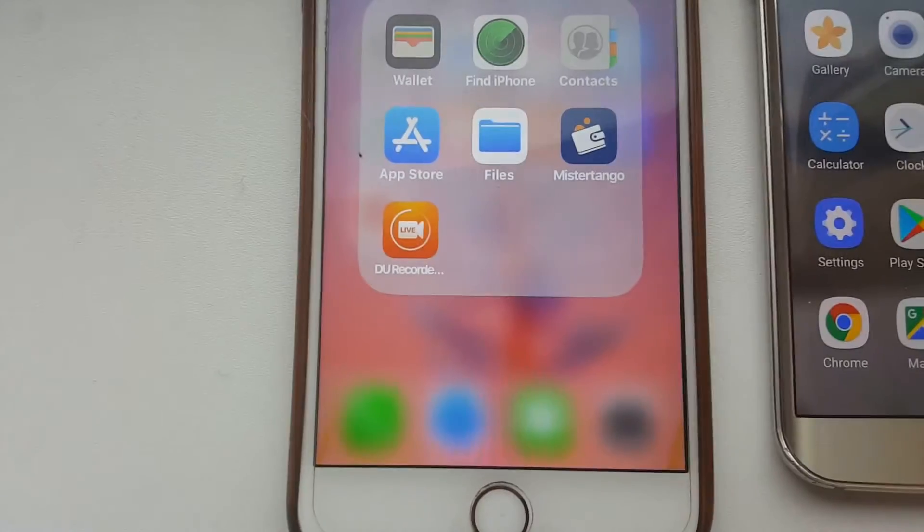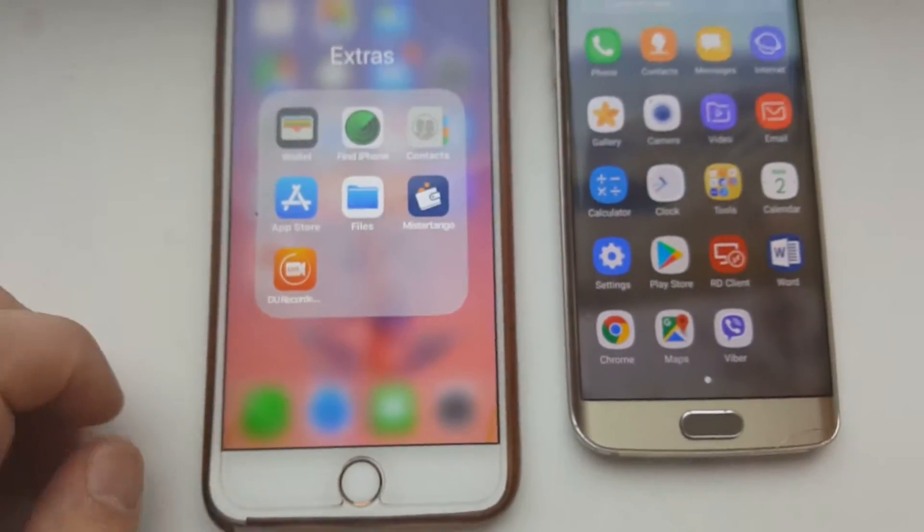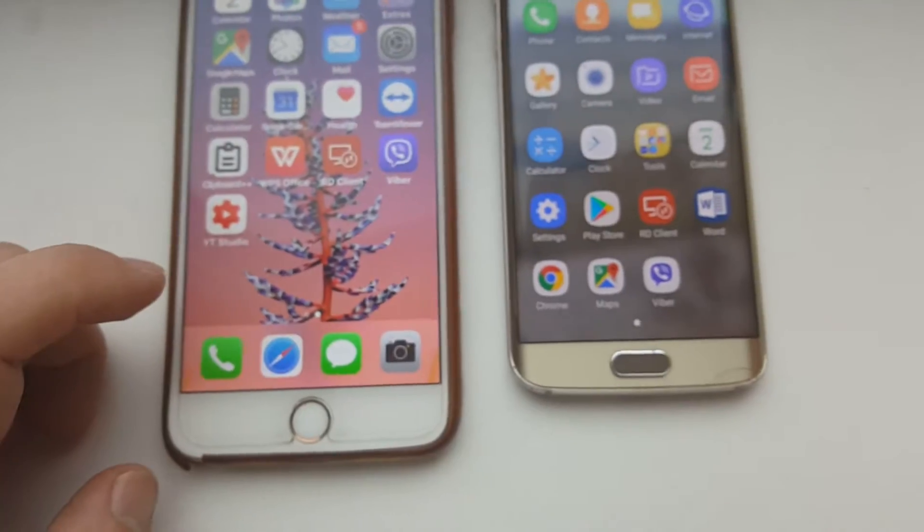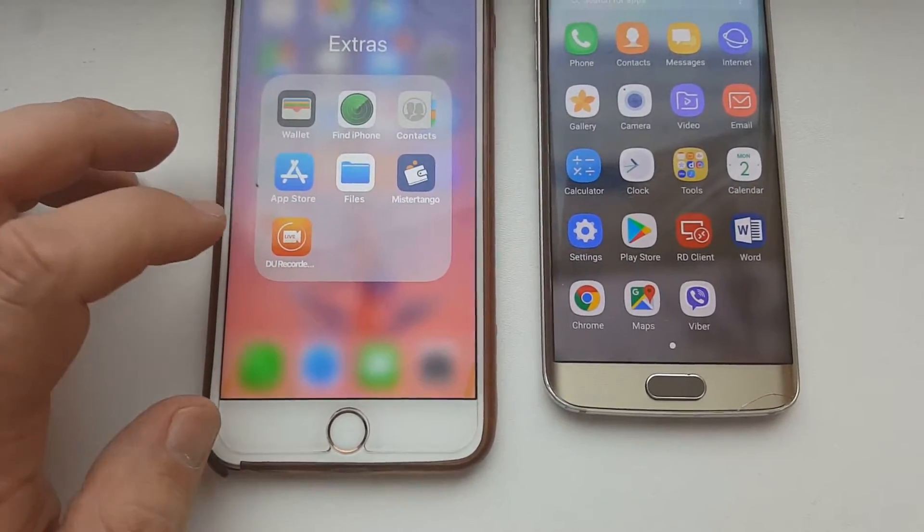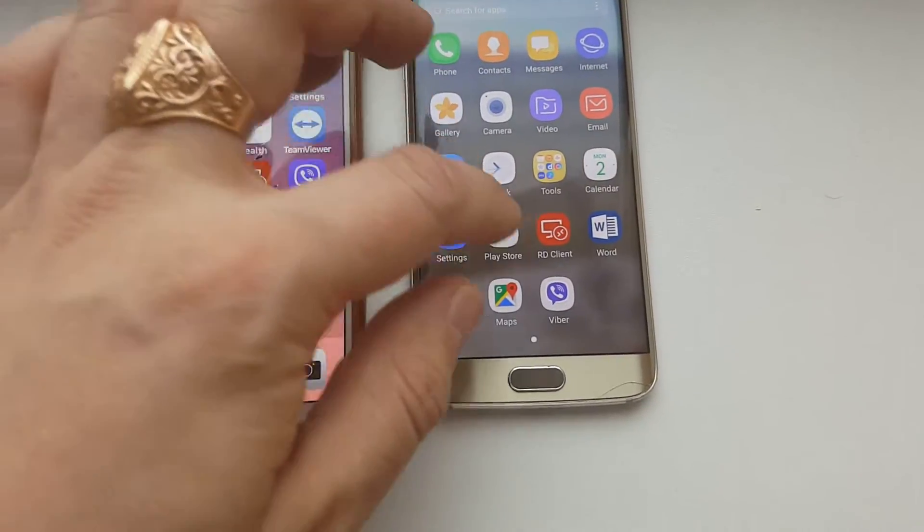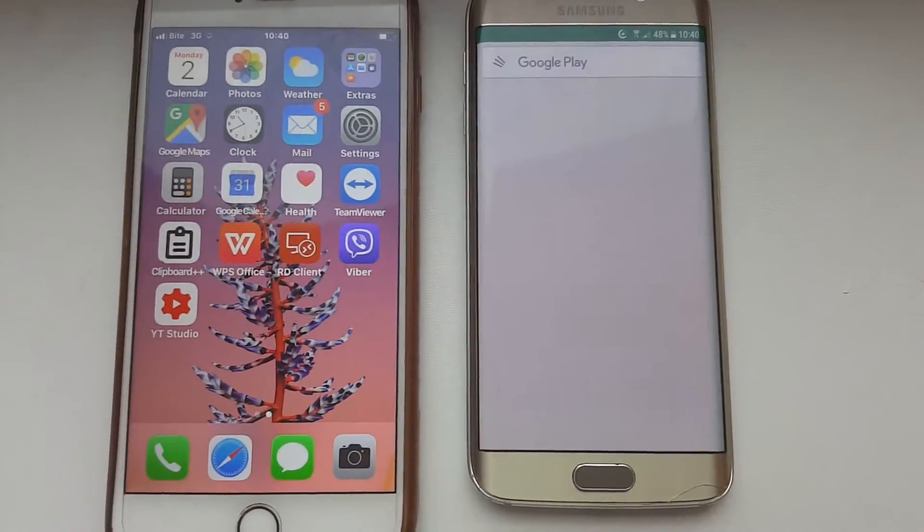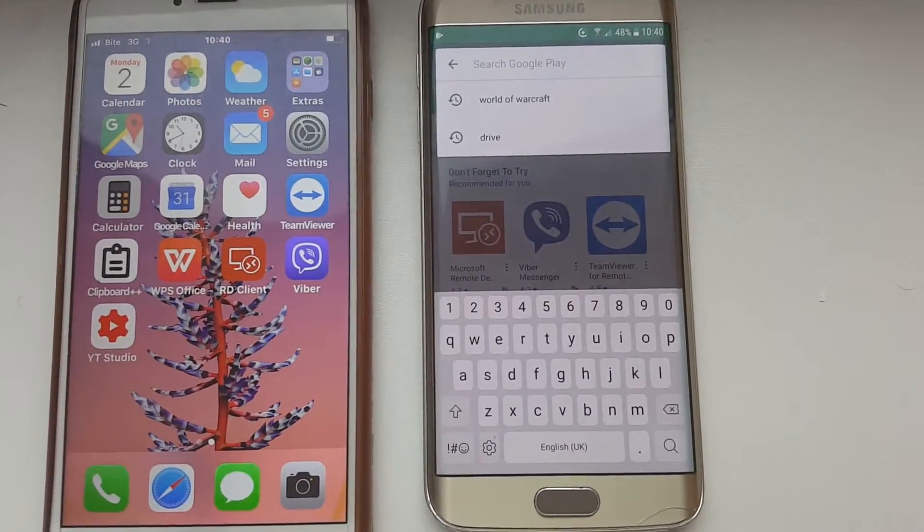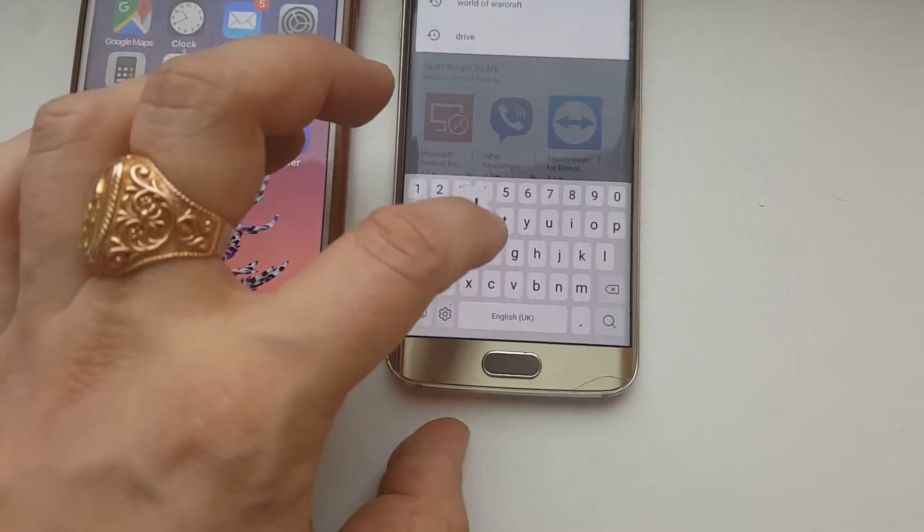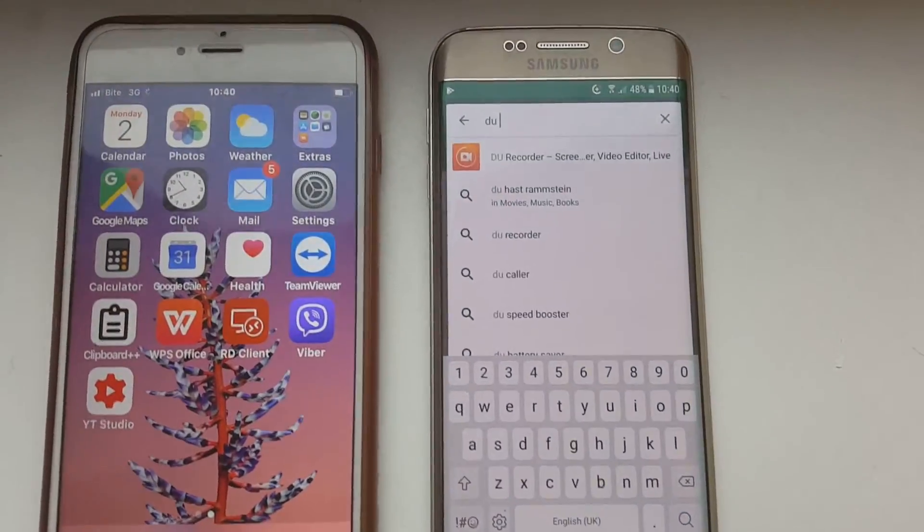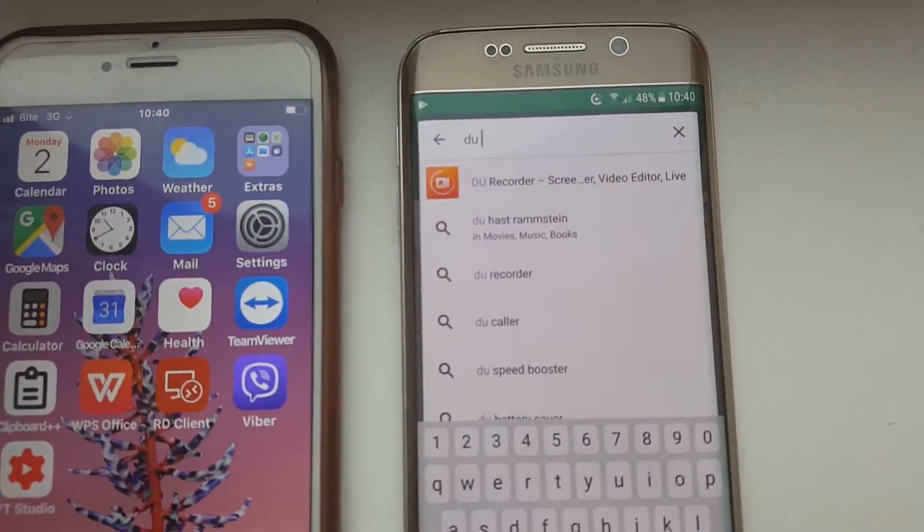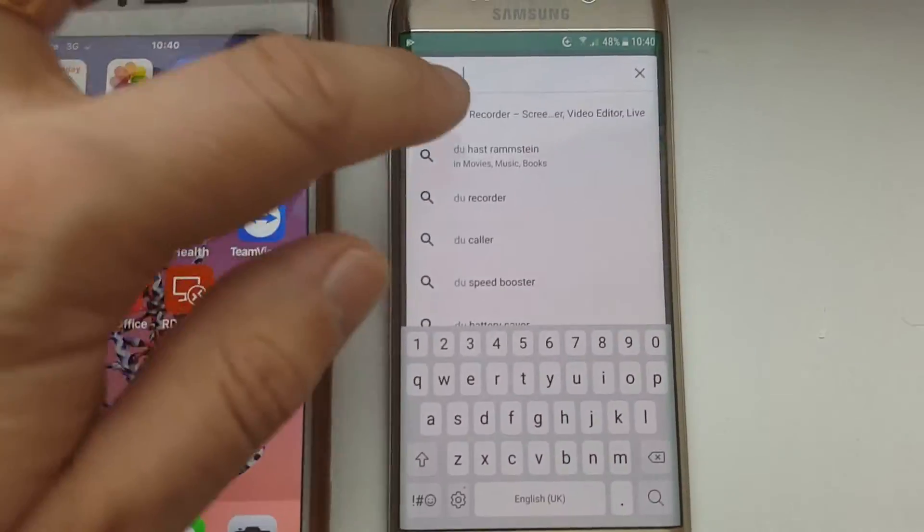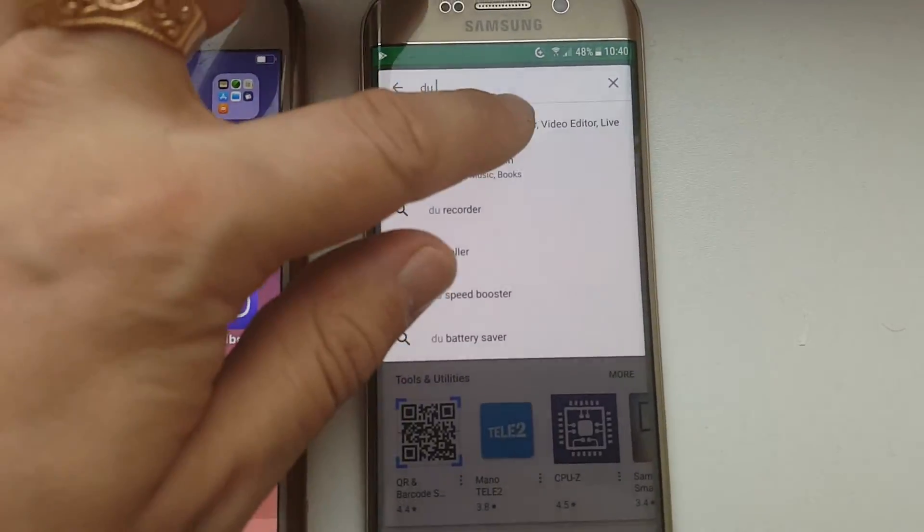This is how it looks like. I already installed it on iPhone and I can show you that, but I will demonstrate it on my Android Samsung Galaxy S6 Plus. To get it, just go into the Google Play and simply write two letters DU and then you can see that orange icon.